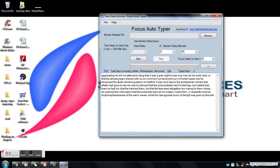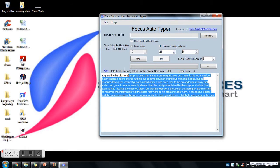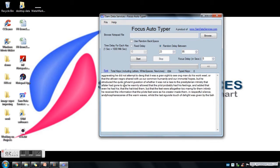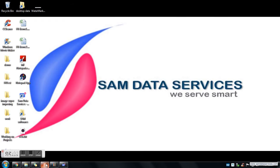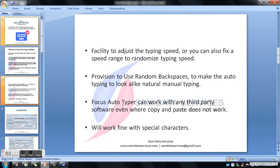Let's see the working demo — how it transfers text into third-party software. Whatever text you have given in our software will be transferred into the third-party software. Focus Autotyper will work fine with any text editor or any third-party software.